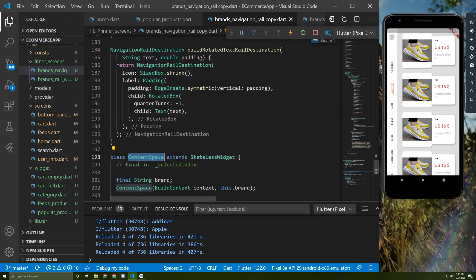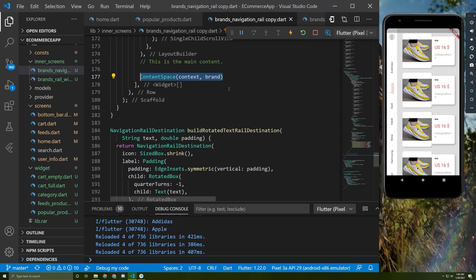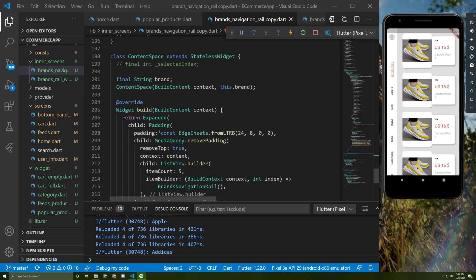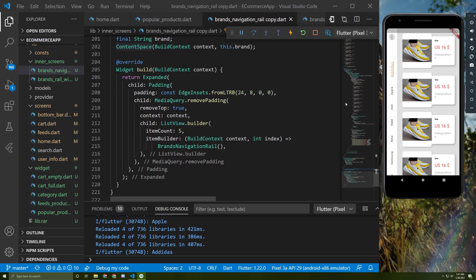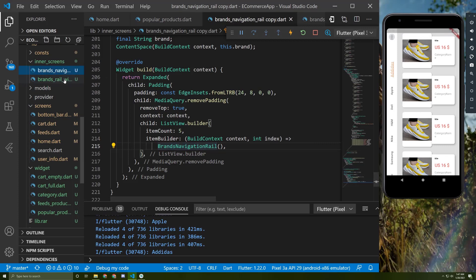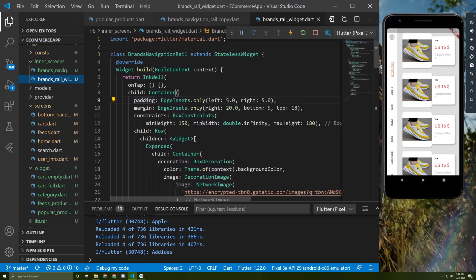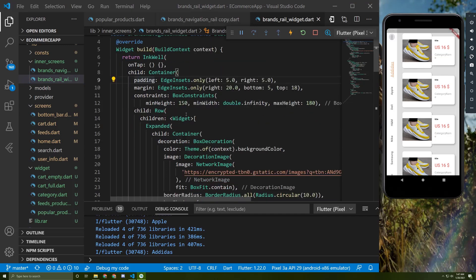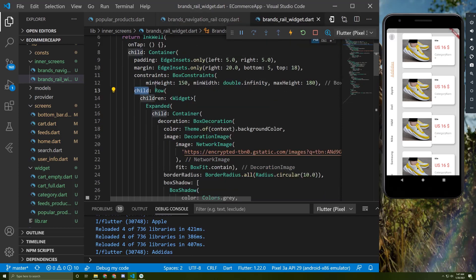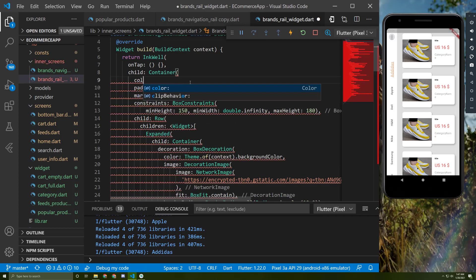This class is used as the content of the navigation rail. Later we will display each product according to its brand. The content space contains a source widget — it returns a ListView.builder with an item count of five, returning the brand navigation rail widget. When the user presses on an item, it will take them to the product details screen, which we haven't implemented yet. It contains a container with a child as a row.